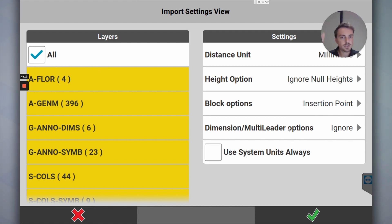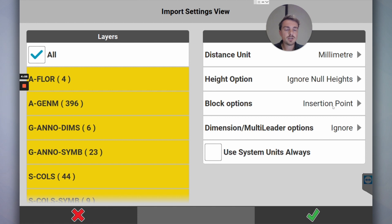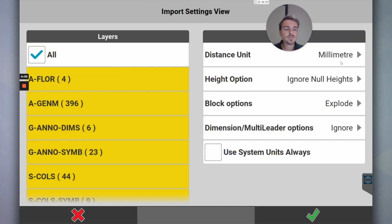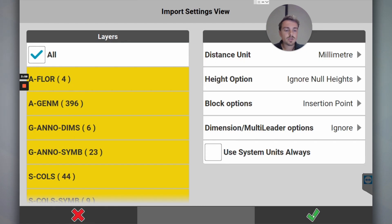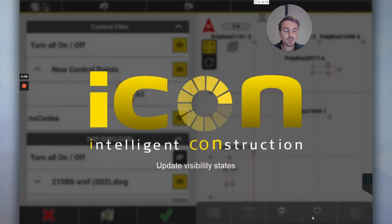We don't want to click on numbers and whatever. Distance unit you can change that. Block options - we'll go Explode. I'll keep this import and I'll show you what it looks like.